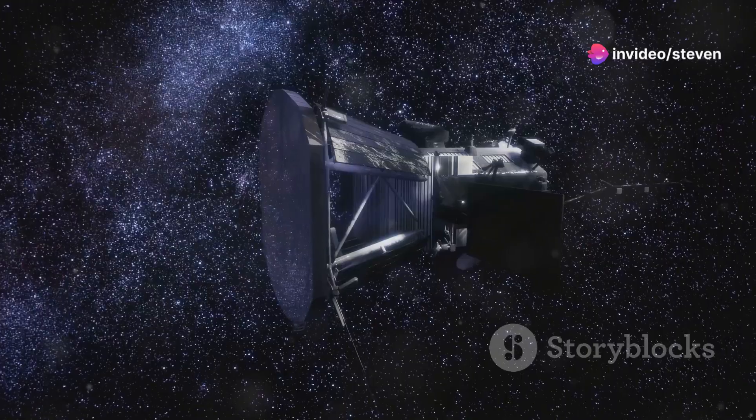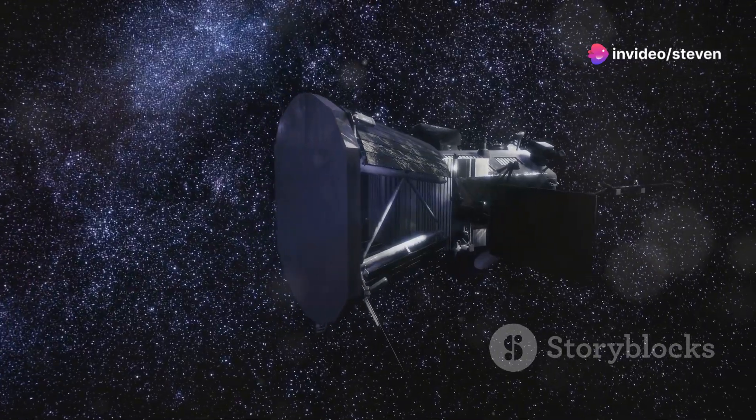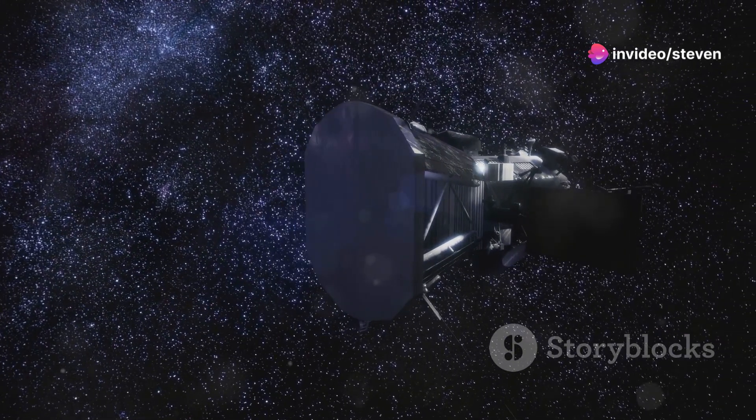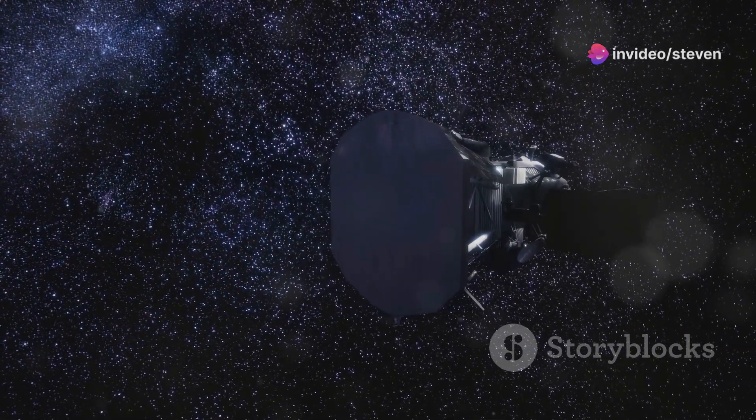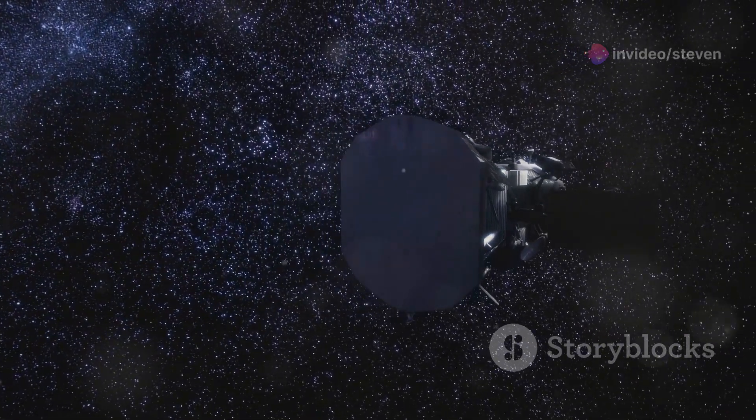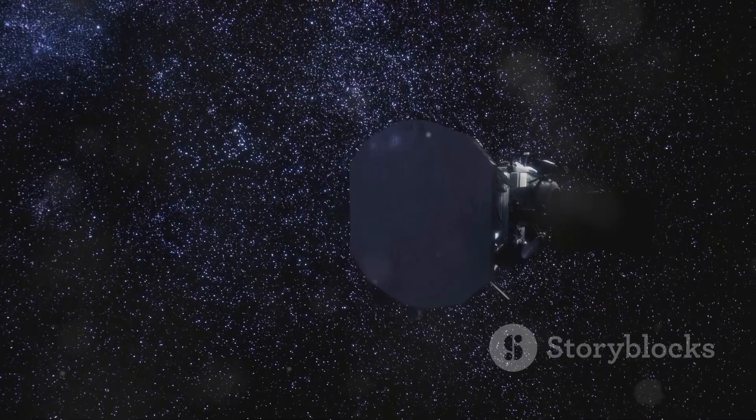As we continue to develop new technologies and push the boundaries of exploration, we are sure to uncover even more wonders in the cosmos.